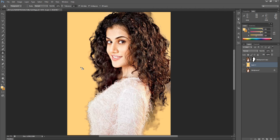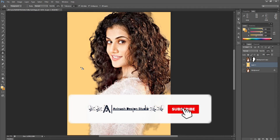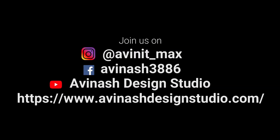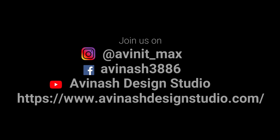So this is all about the Refine Edge tool in Adobe Photoshop. If you like the video, please like and share it, and don't forget to subscribe to the channel for more videos. In the next video I will be back again. Till then, stay safe, stay connected, and always keep smiling. Thank you so much.